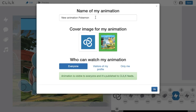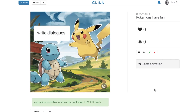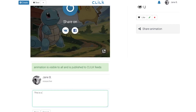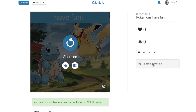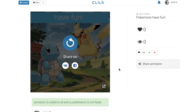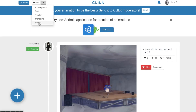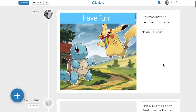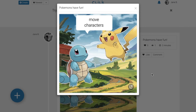Let everyone watch your cartoon to get more likes. Don't forget about a catchy title and write some description for better search. You can also get a link to share your animation with your friends. Now you can find your piece of art in the newest feeds on the main page. Watch new animations and enjoy Clilke!